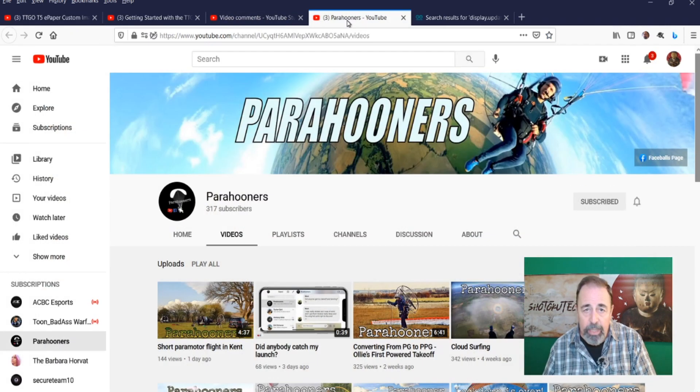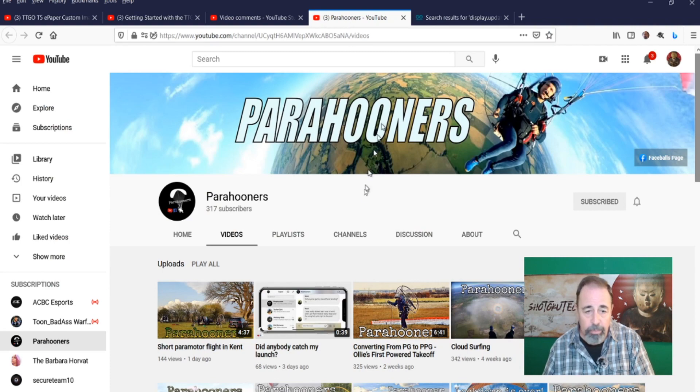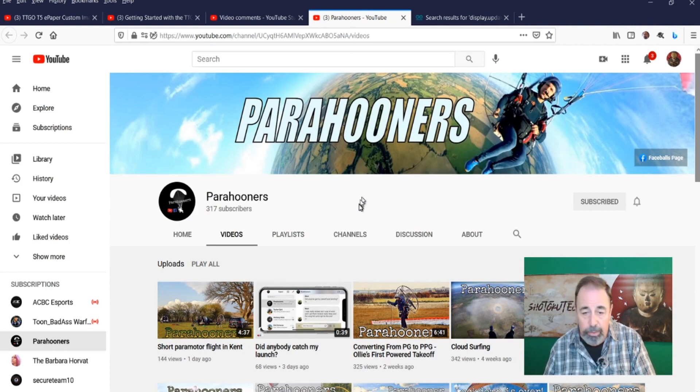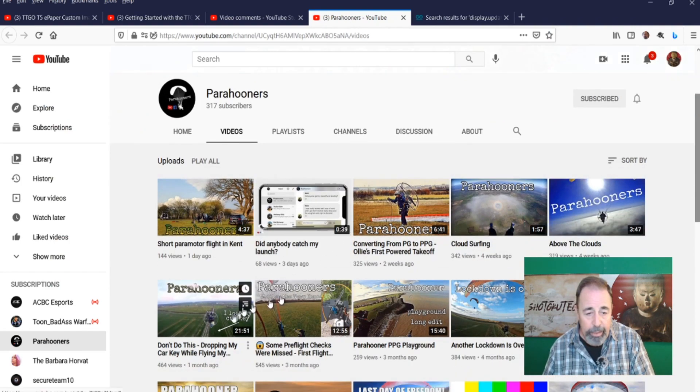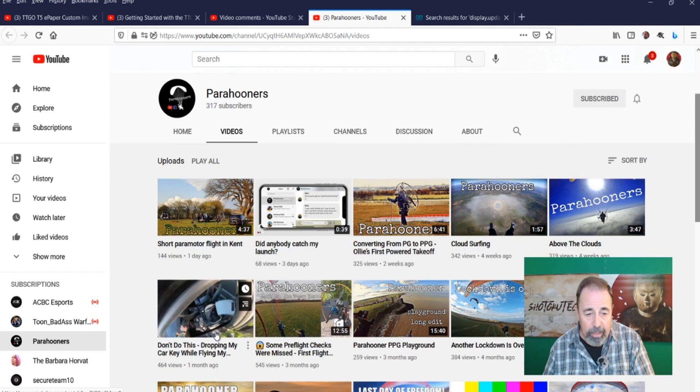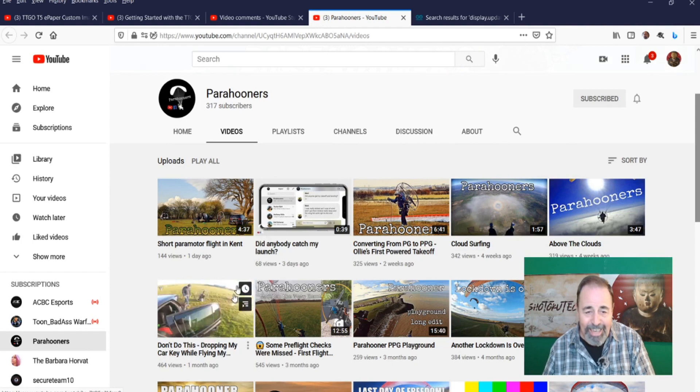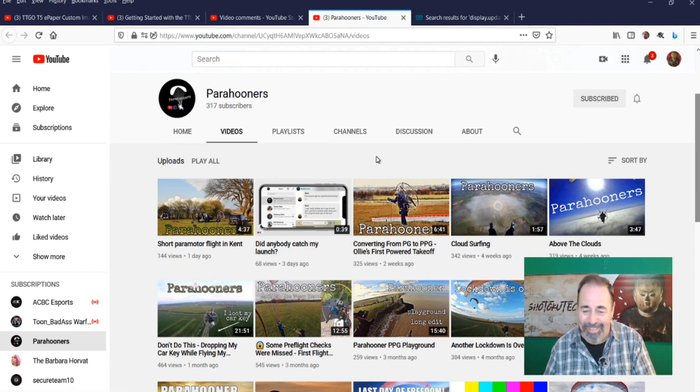You might want to check out Para Hooner's YouTube site. Parasailing is pretty cool. I like the one here, he lost his car keys. That would really suck.